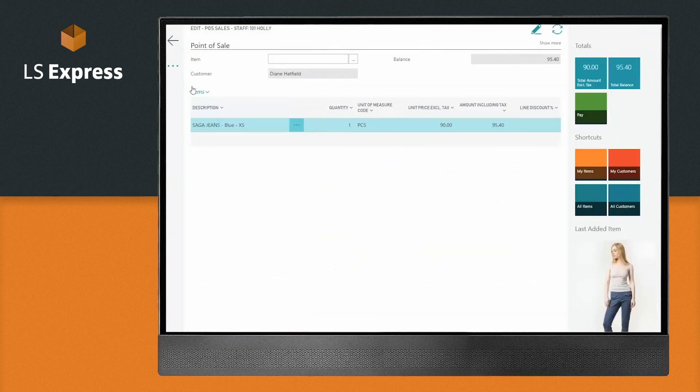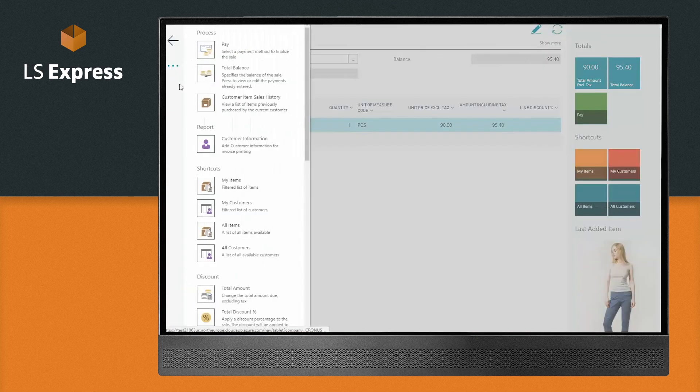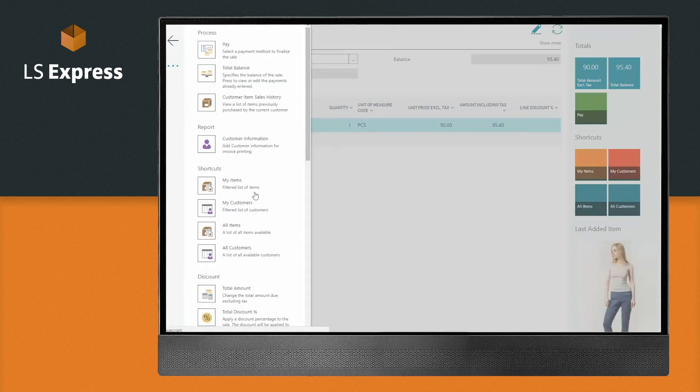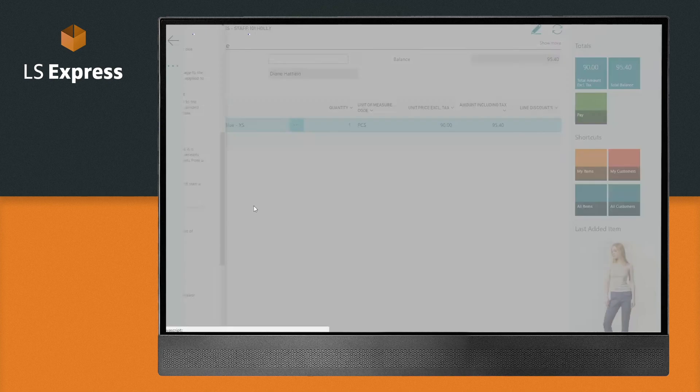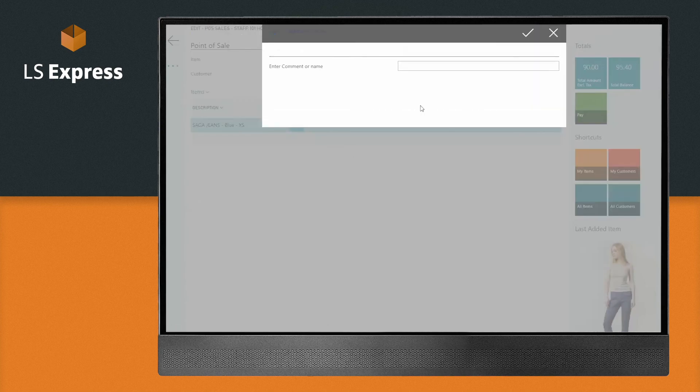Just let your customer shop at their own pace. Add the items they want and simply suspend the transaction, just like this.